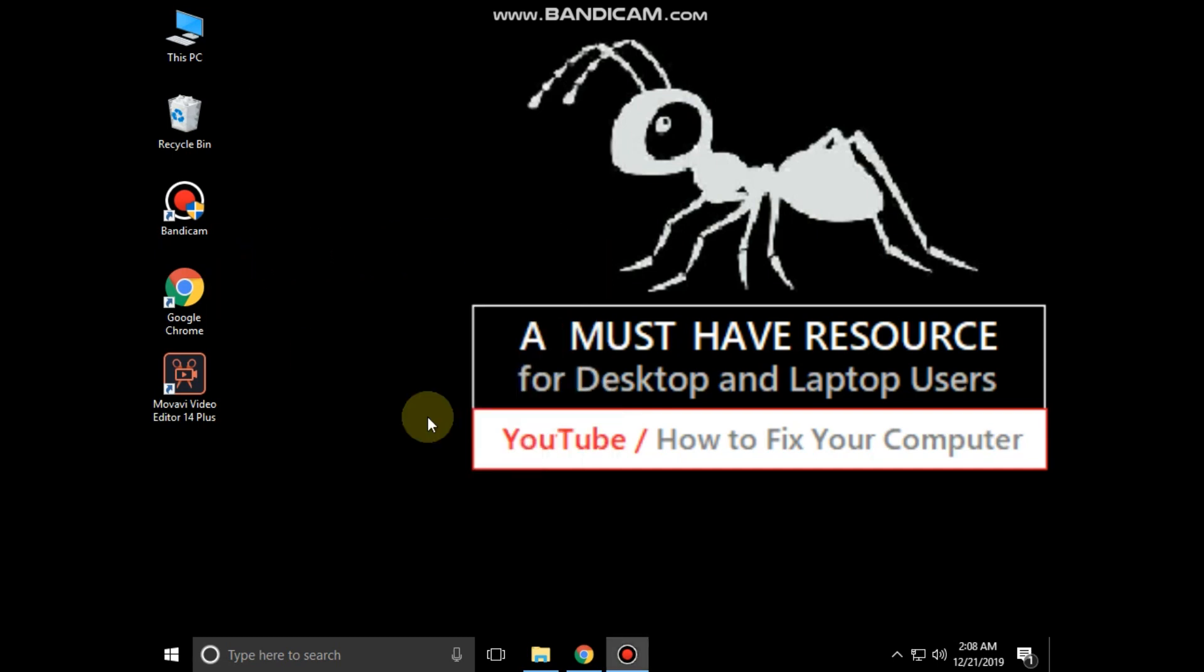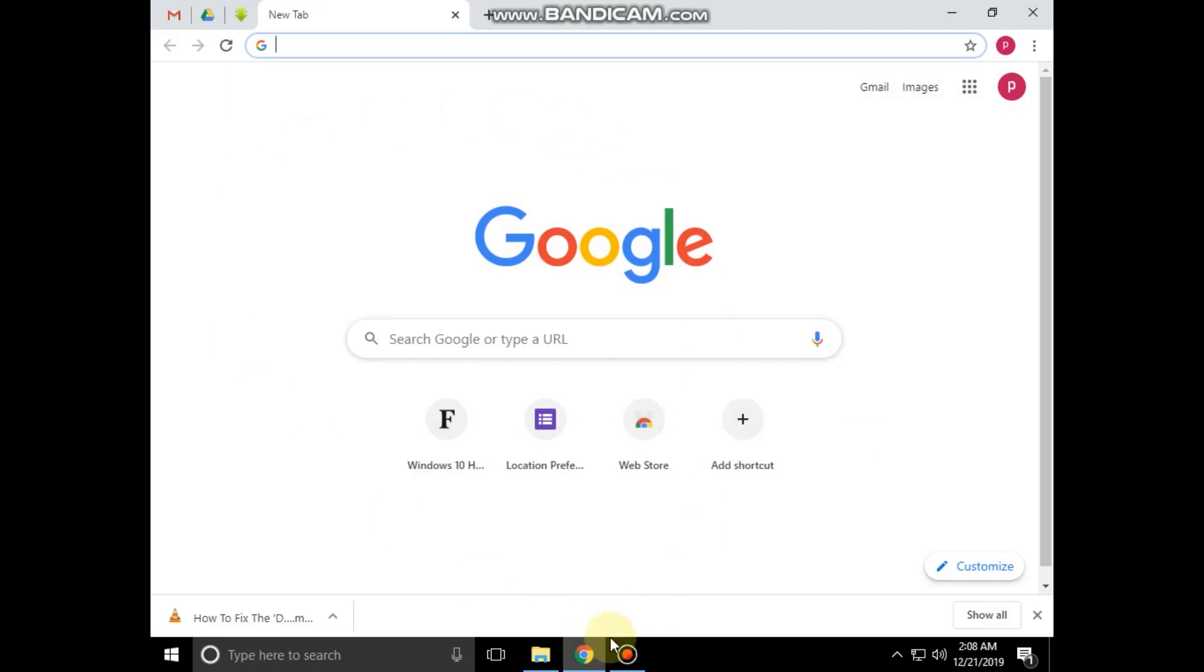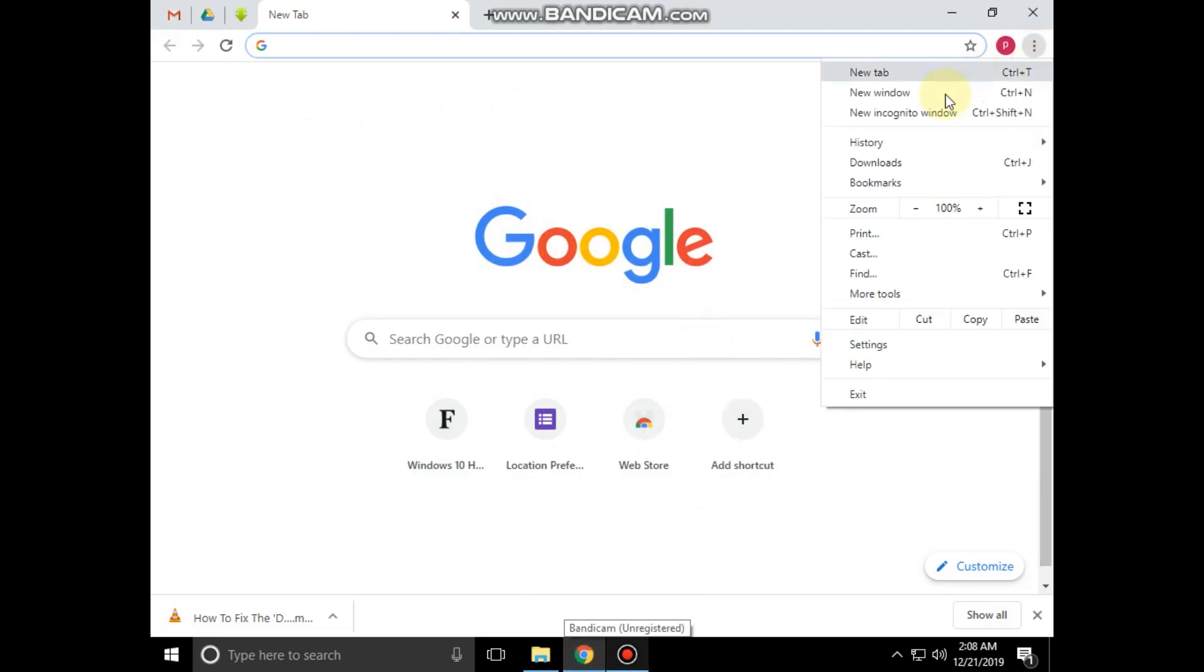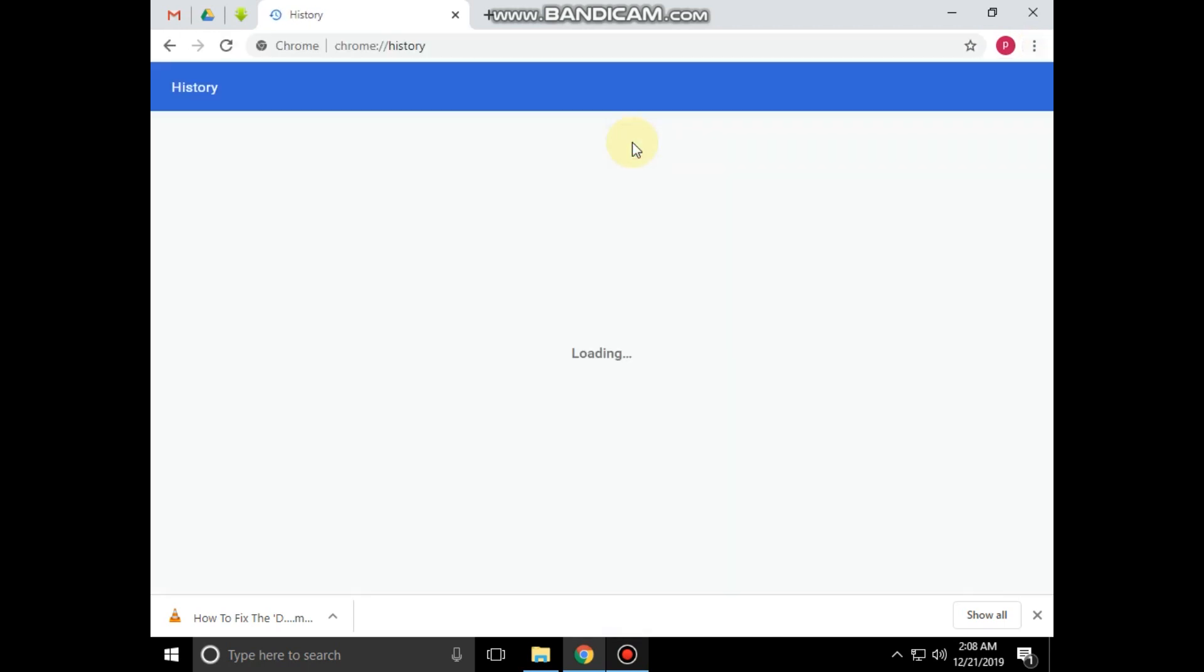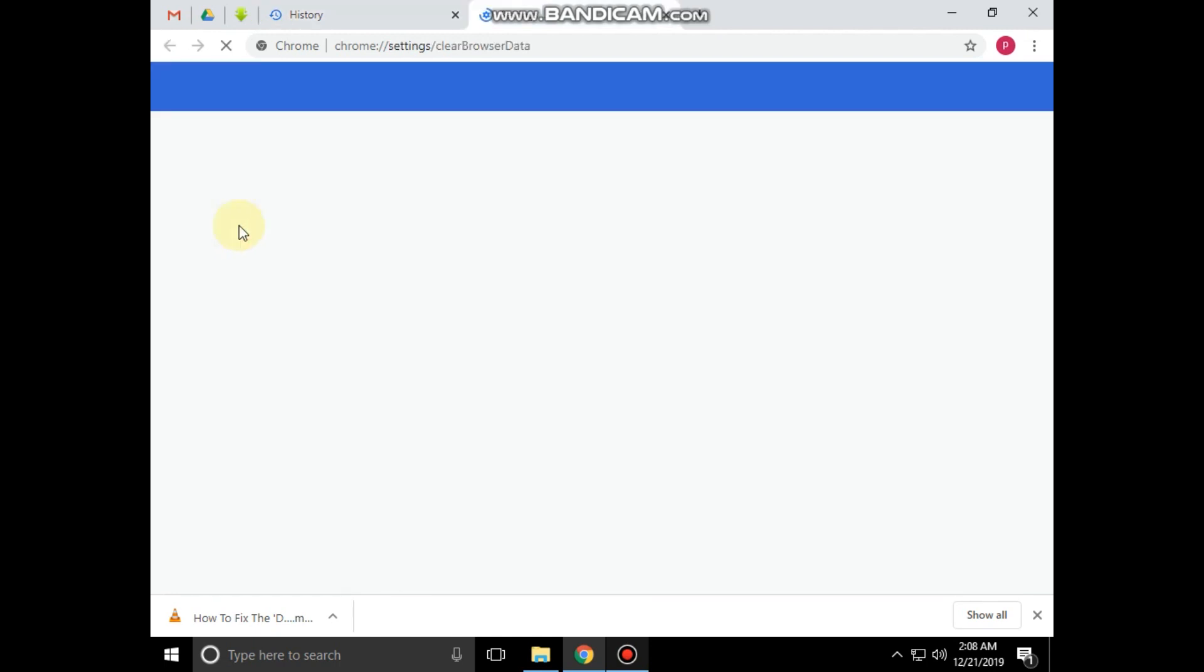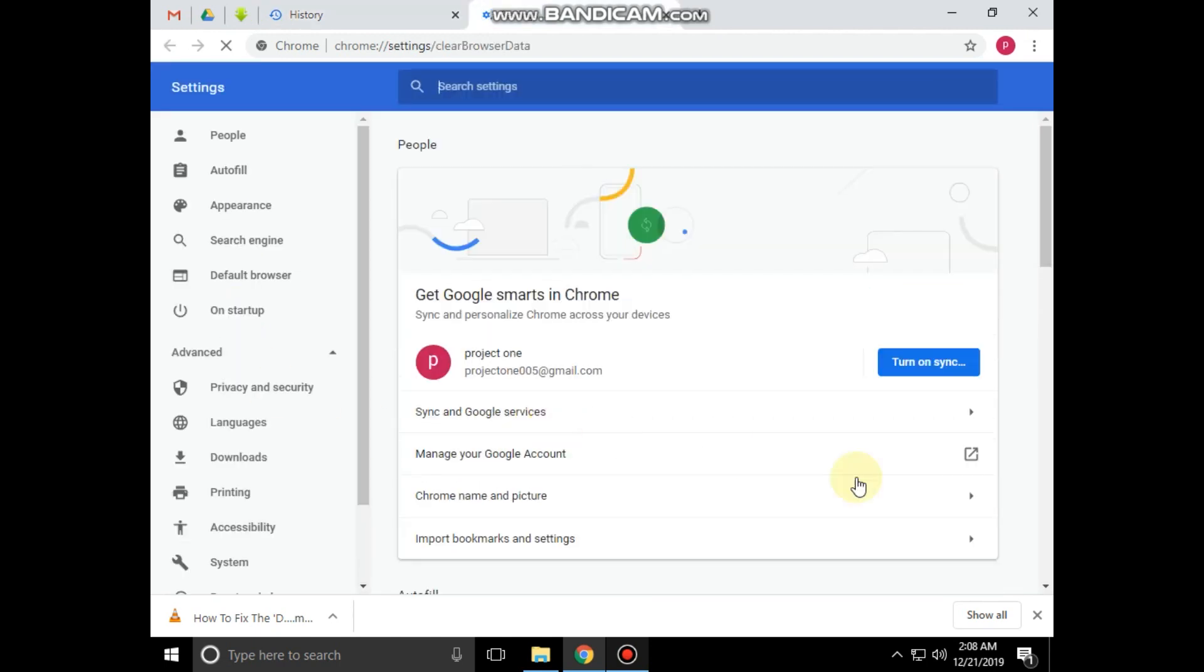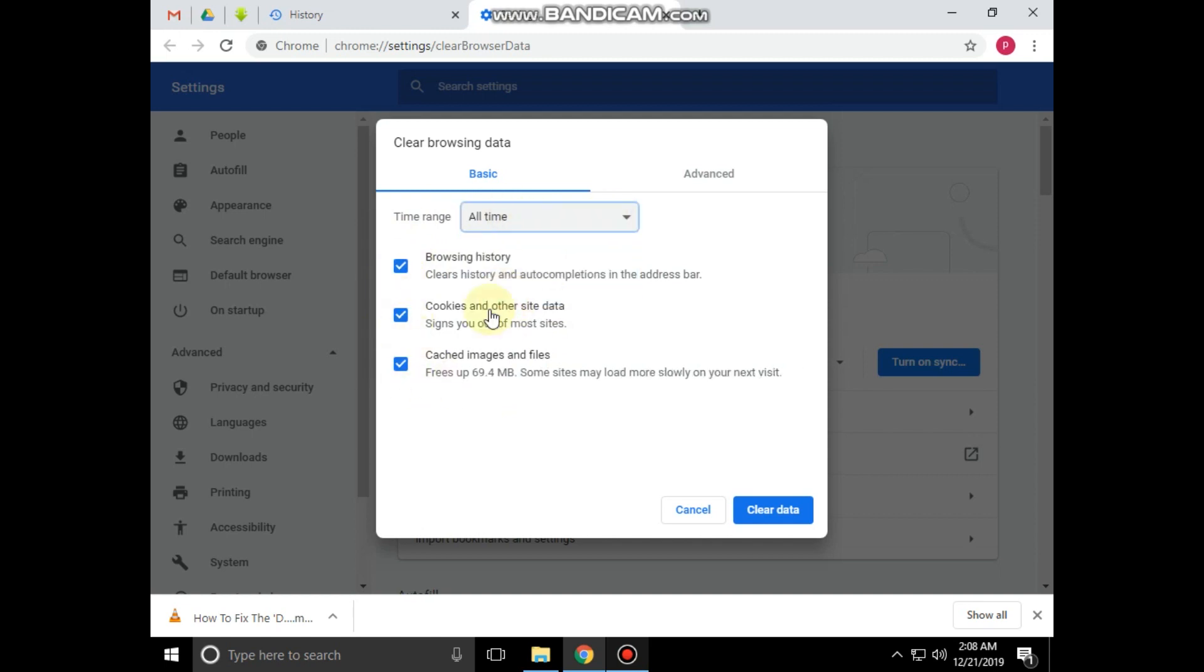Then open Chrome browser. Click on these three dots. Click on history. Now we are going to clear browsing data. And then click on clear data.